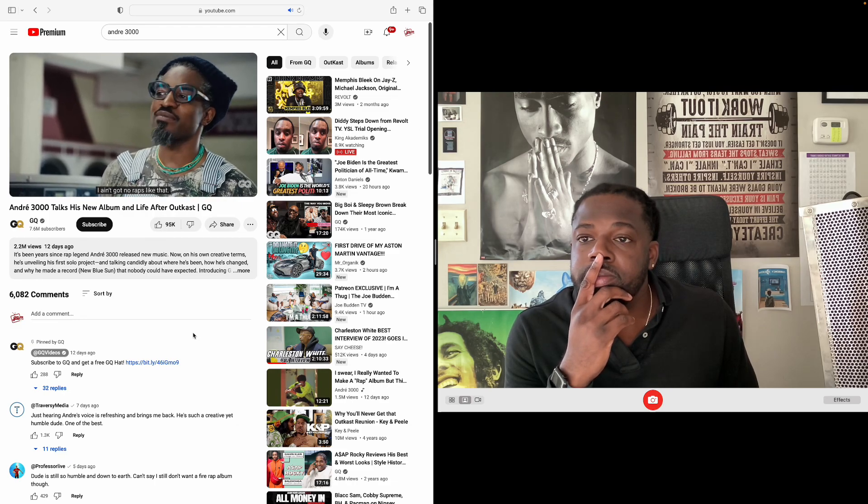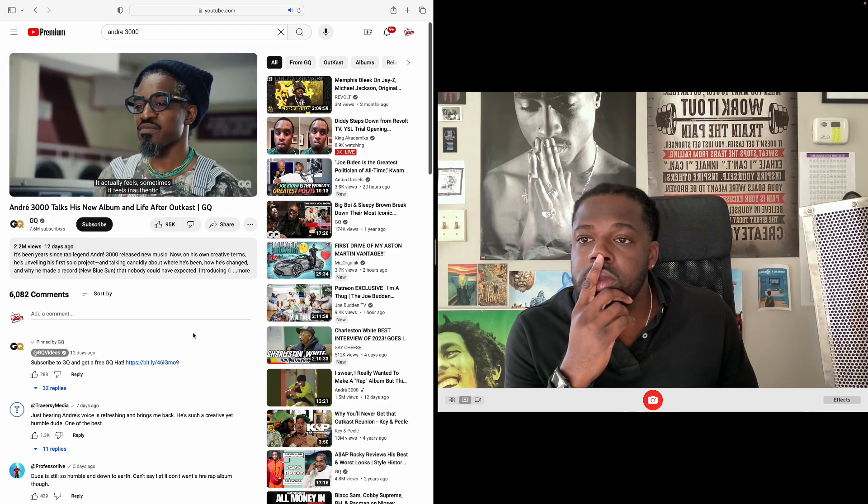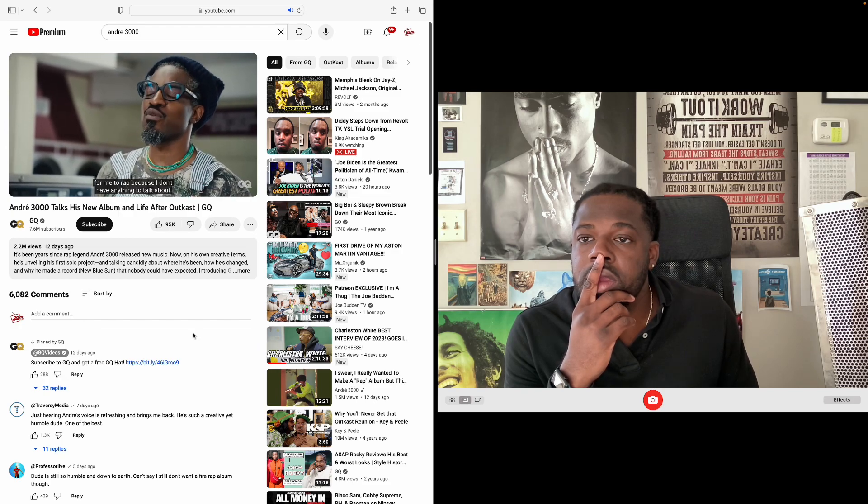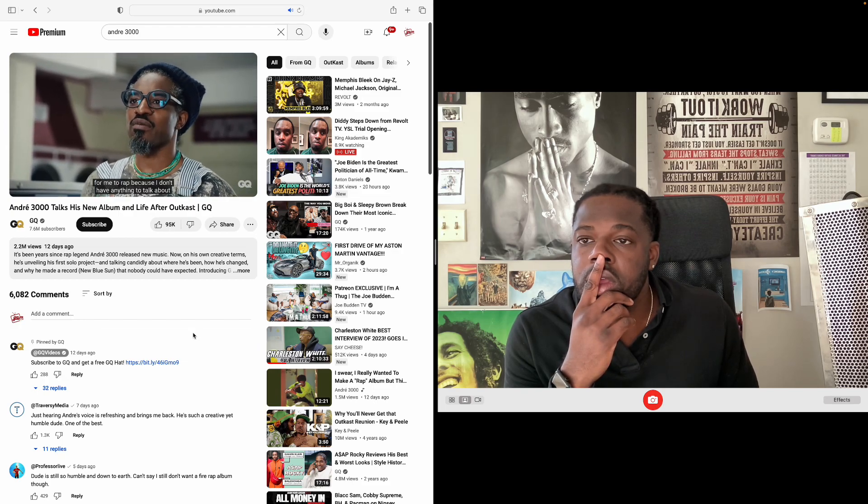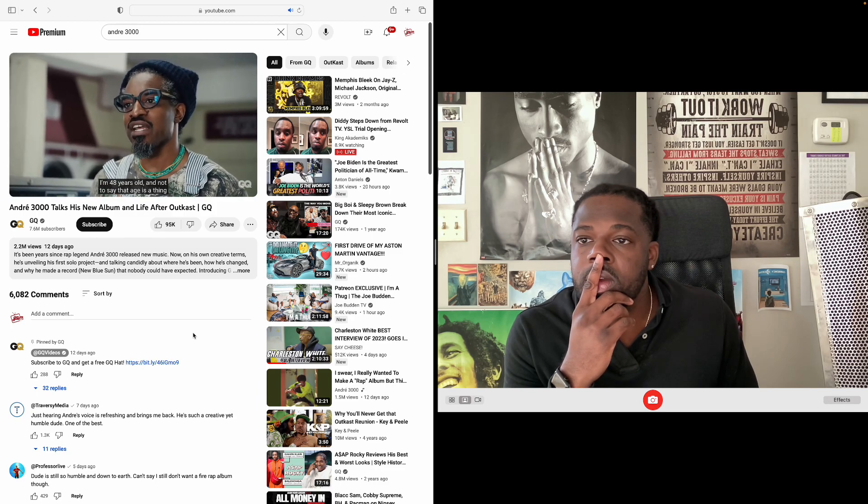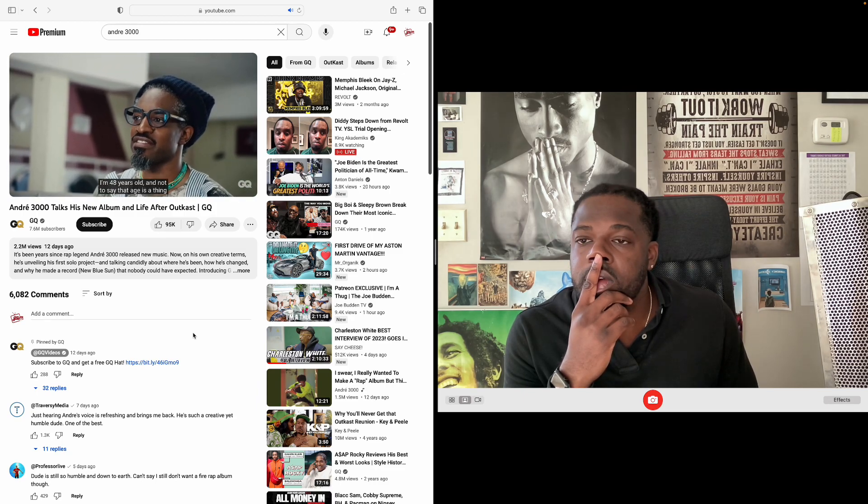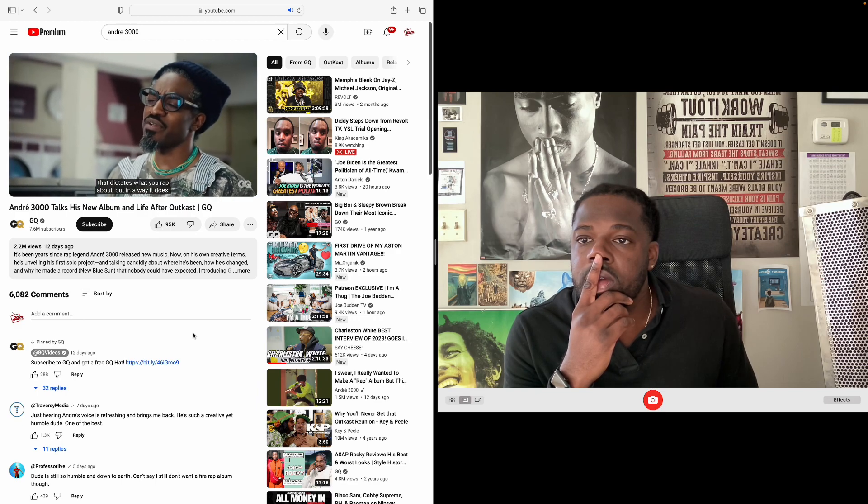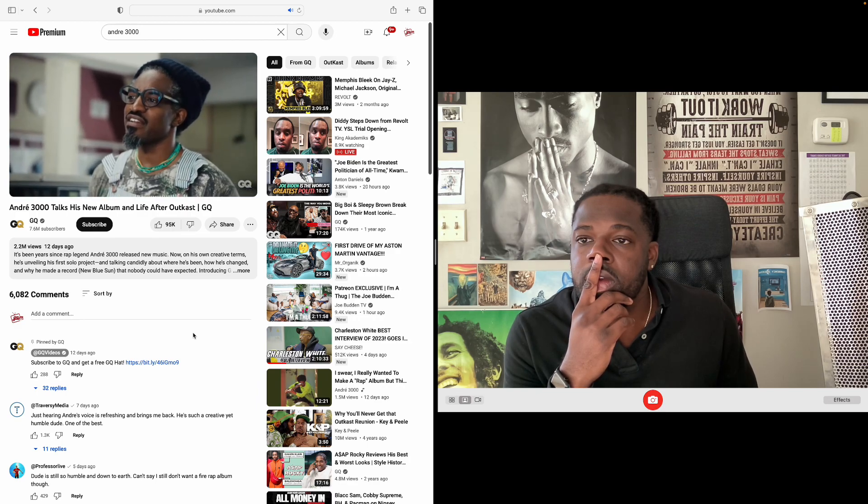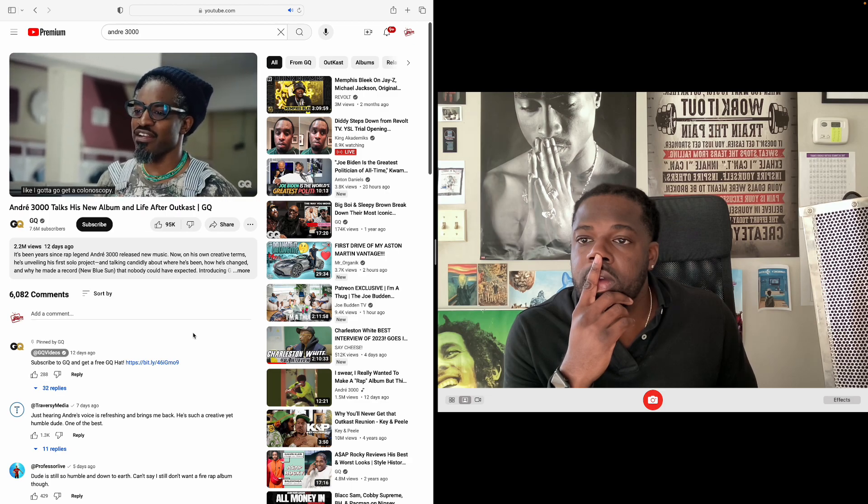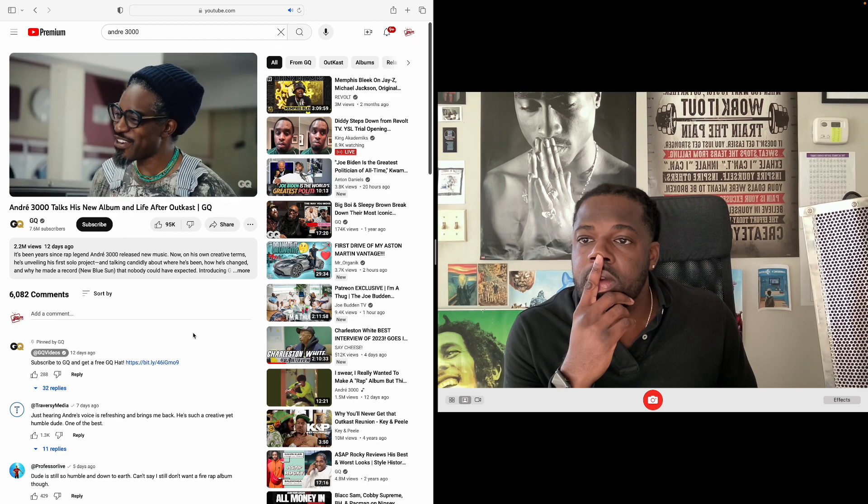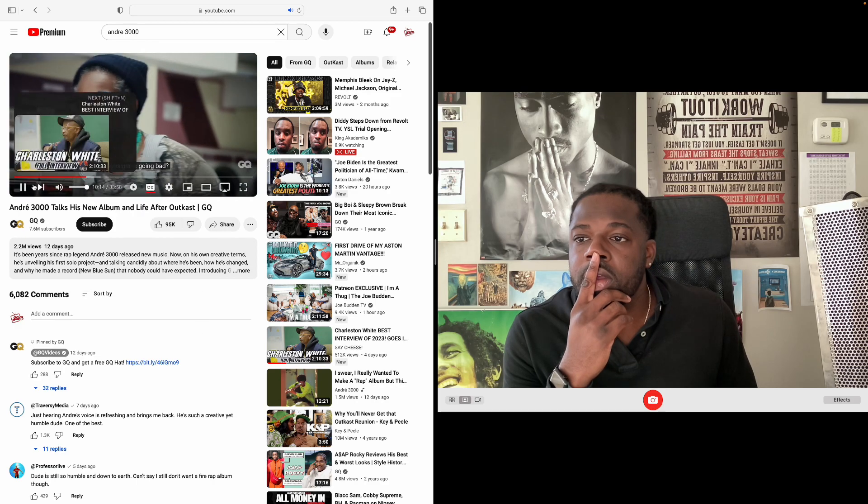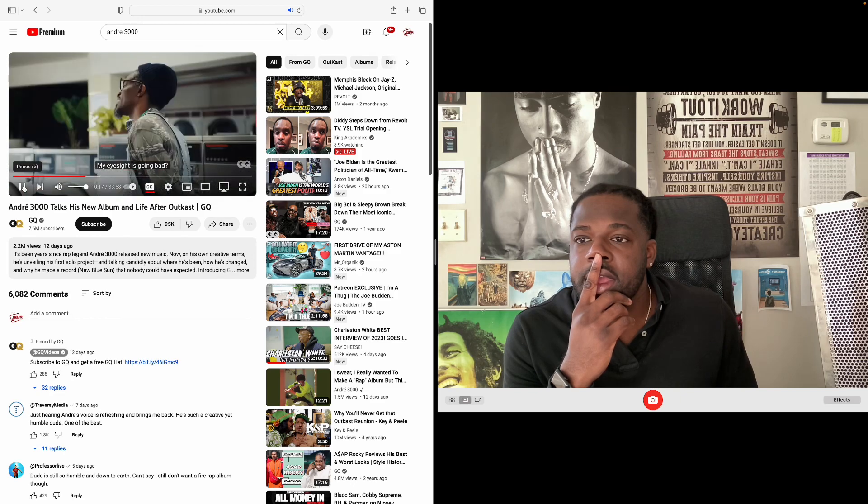Interview continues: "People think, oh man, he's just sitting on wraps or holding these wraps hostage. I ain't got no wraps like that. It actually feels sometimes inauthentic for me to rap because I don't have anything to talk about in that way. I'm 48 years old, and not to say that age is a thing that dictates what you rap about, but in a way it does. Things that happen in my life - what are you talking about? I gotta go get a colonoscopy. My eyesight is going bad."